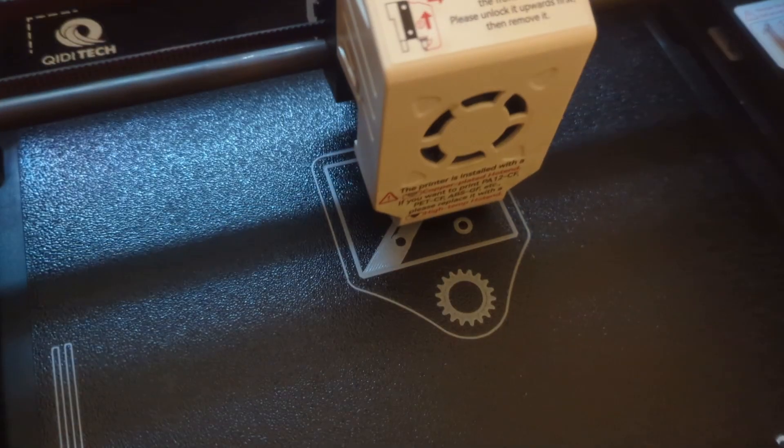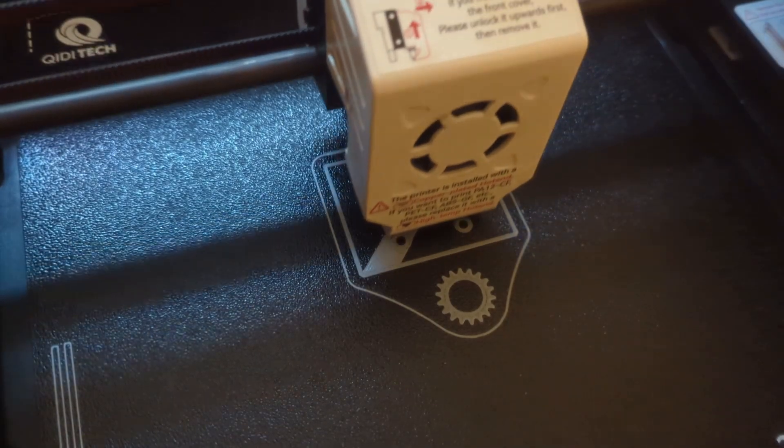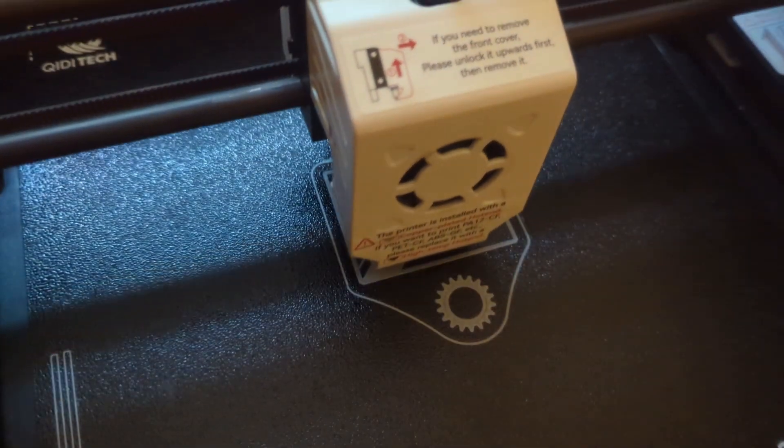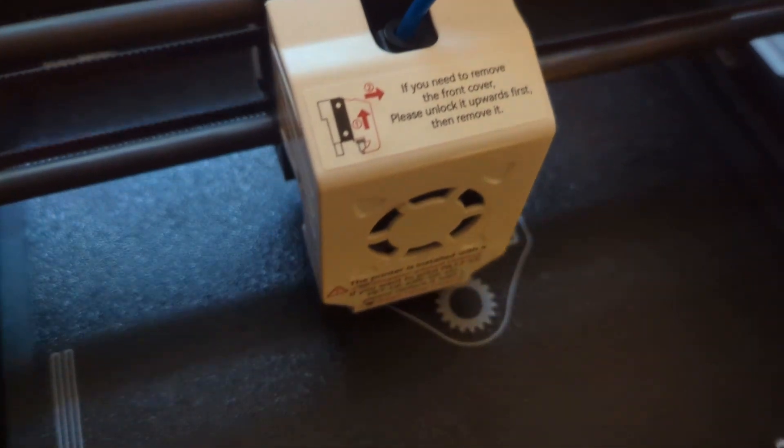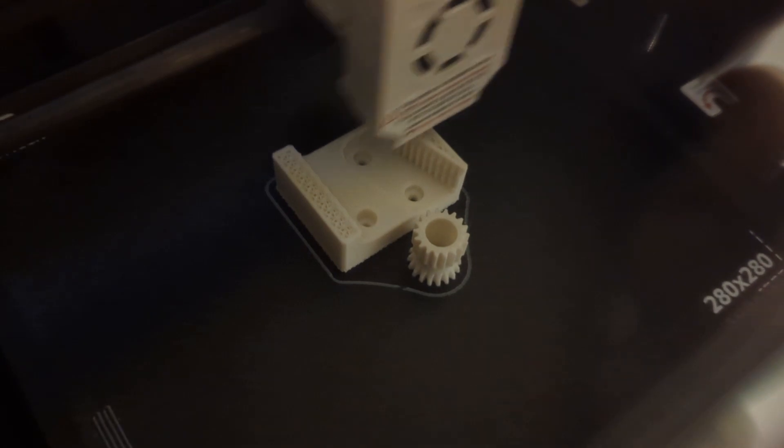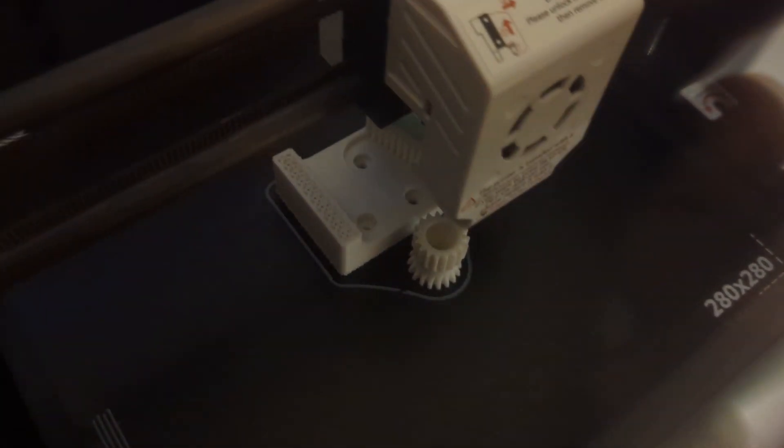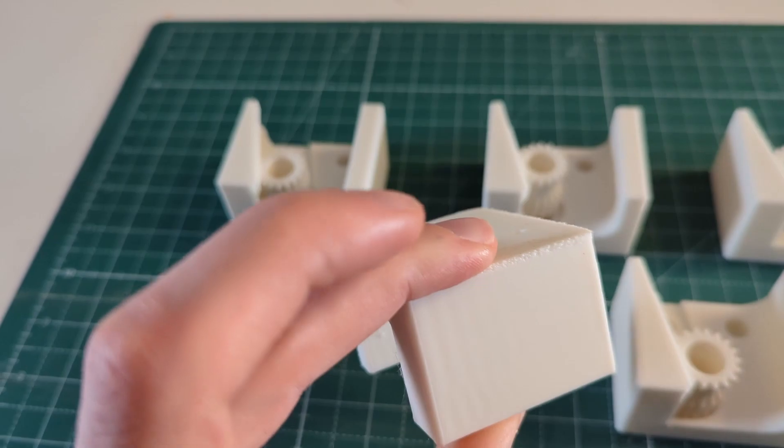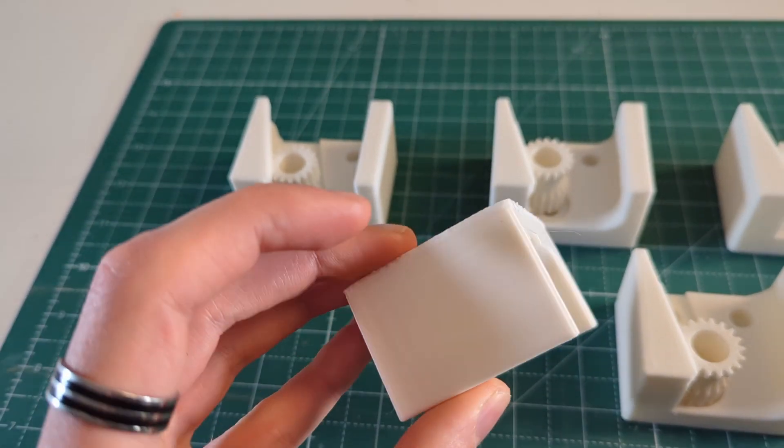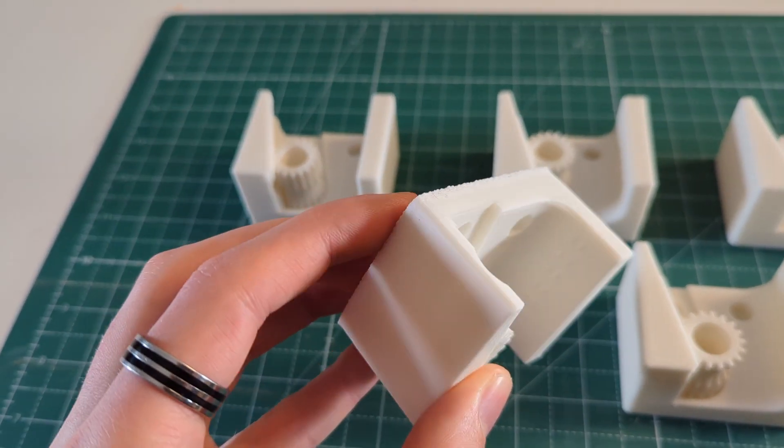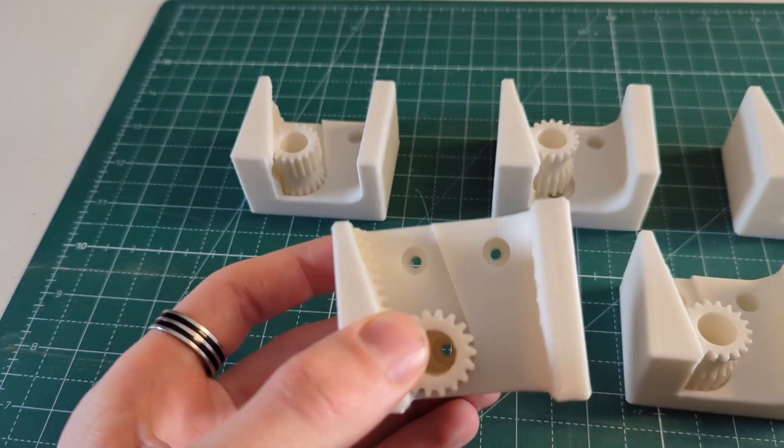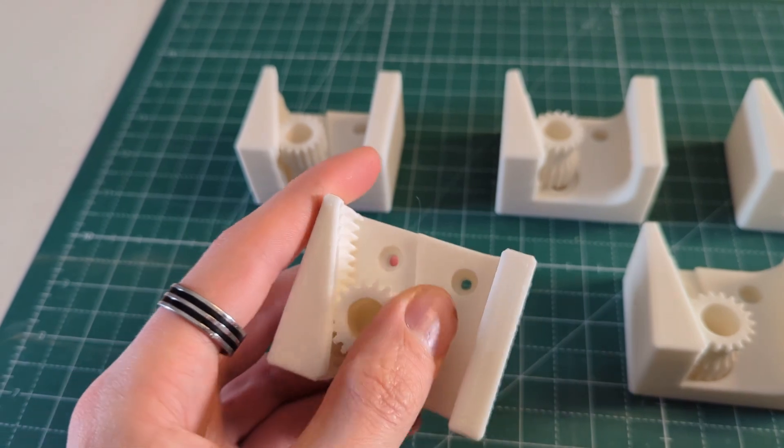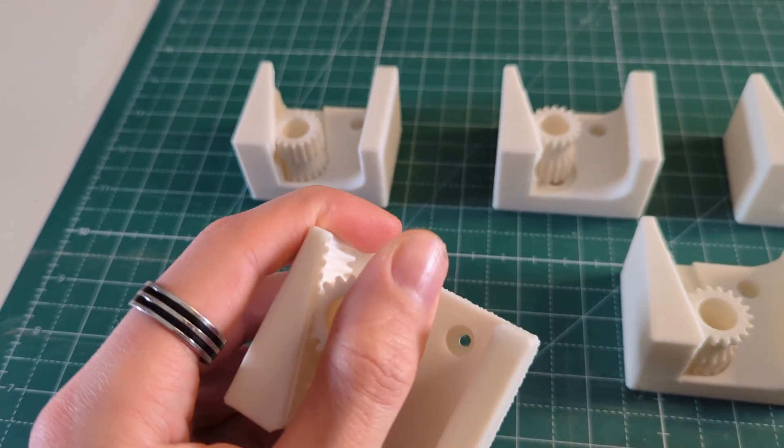I started with printing ABS, although before I started the first ABS print, I applied some 3D glue to the build surface, to make sure that the ABS adheres properly to the build surface. I mainly printed these gravity holders, and as you can see, they turned out perfectly, and they work like a charm.